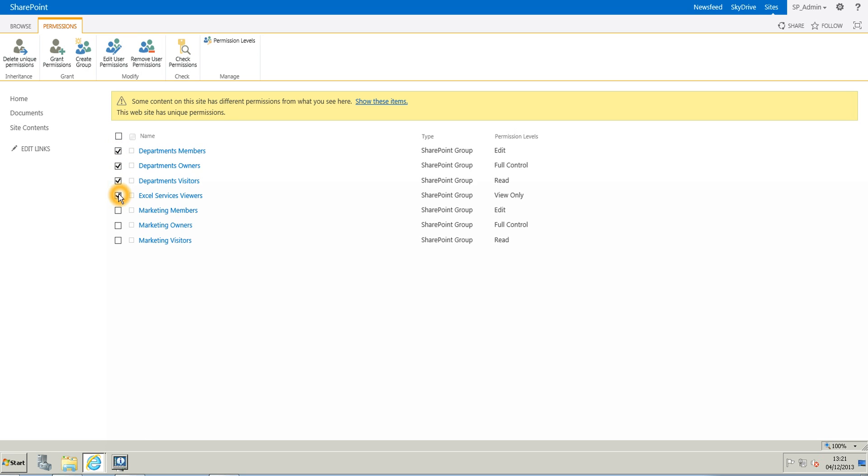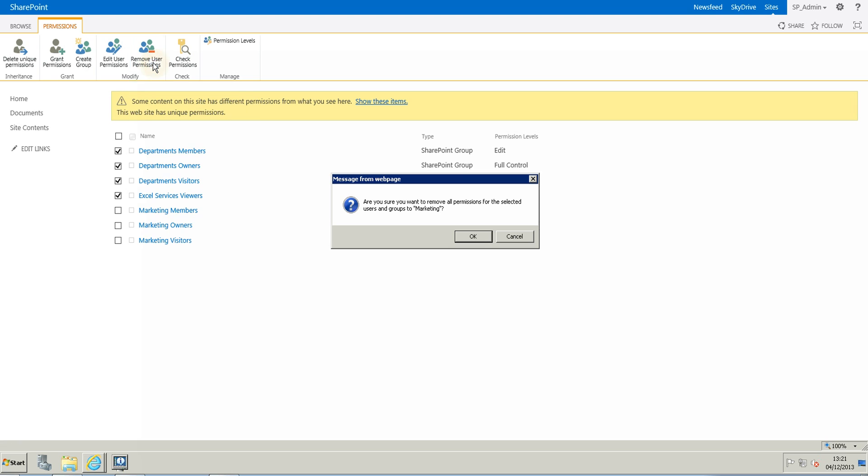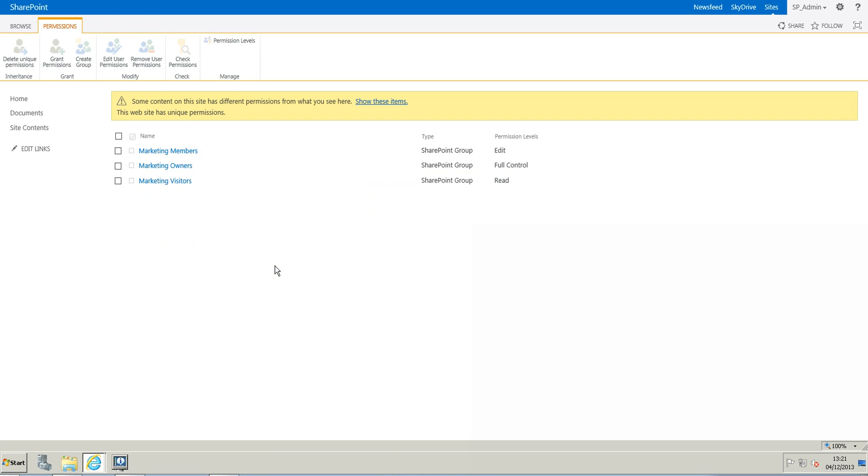So you select them and then you click in the ribbon on Remove User Permissions. So when you click on this, you are about to remove the permissions. Yes, we want to do this. So click OK.